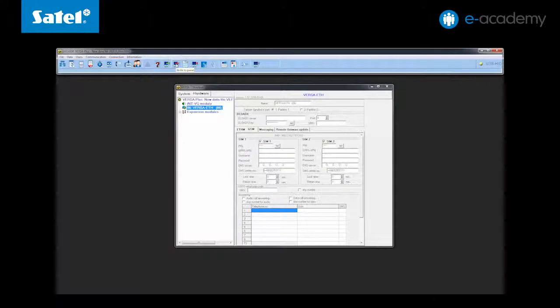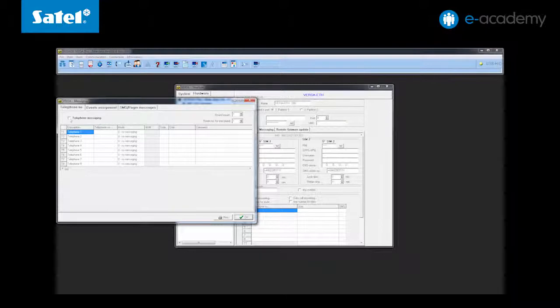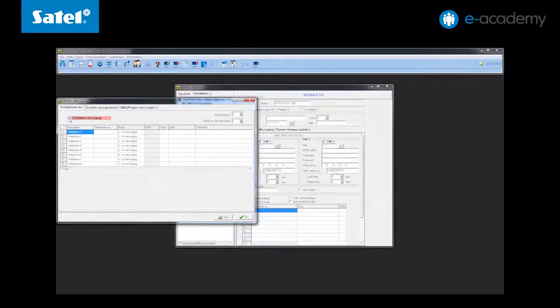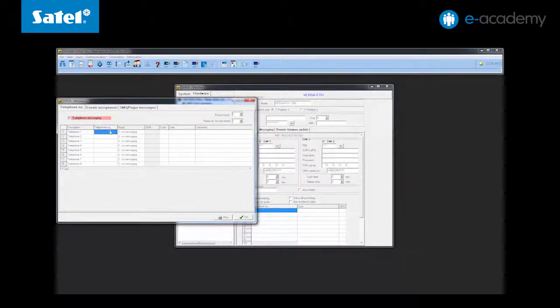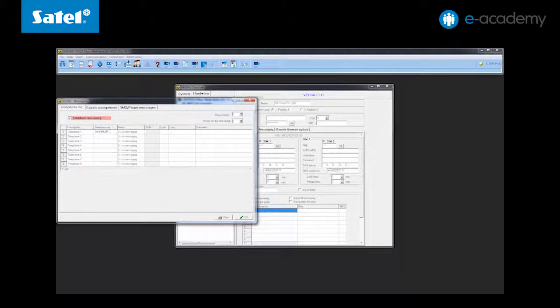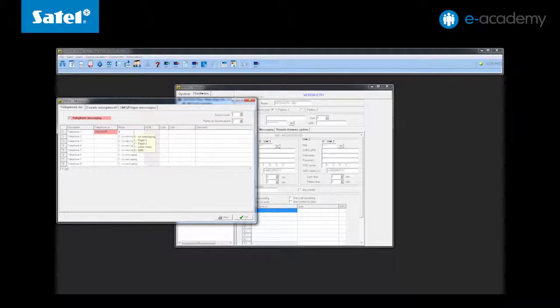Now let's go to the telephone notification. Enable telephone messaging by selecting this function and then enter the phone numbers to be notified. We will only enter one number but there are as many as eight phone numbers available. In the messaging type column select the fourth function that is SMS.